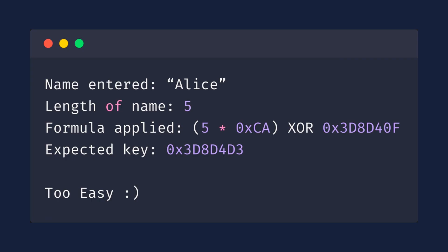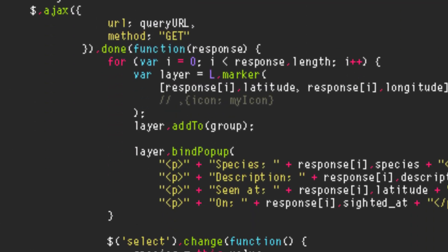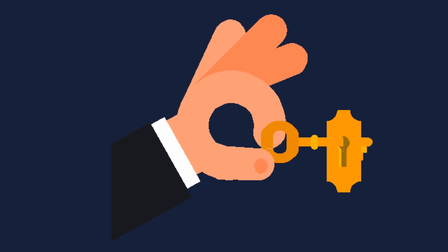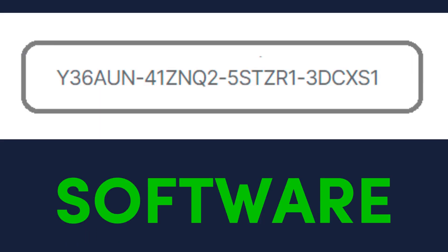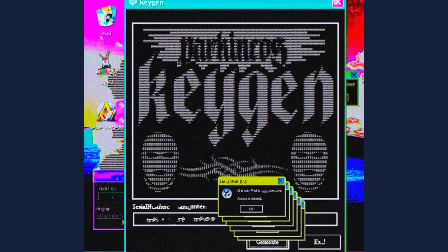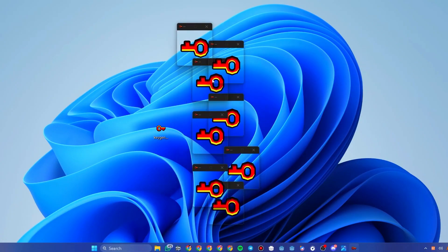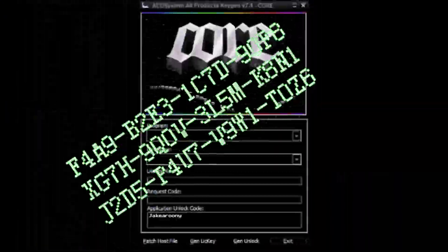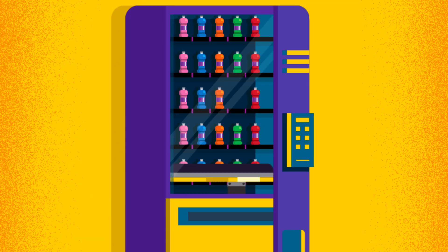Once they figure this out, they can replicate it in Python or another scripting language. Boom — they've just created a working key. When entered, the software says, 'Yep, that's legit,' even though it's not. Hackers can use this method to create key generators, aka keygens. You know those keygens that have that song? Yeah, exactly. These flashy little programs can spit out unlimited valid keys, like a vending machine for pirated access.